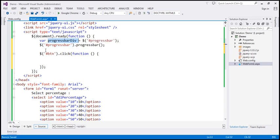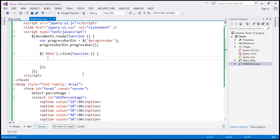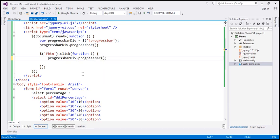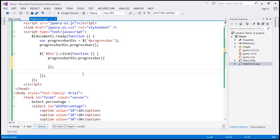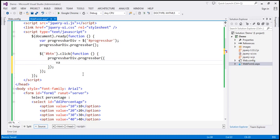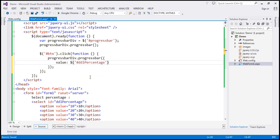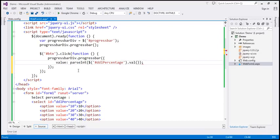Let's use the variable instead of finding it in the DOM every time. Within the click event handler, when we click the button, call the progressbar function on the DOM element once again, and this time we want to set the value option. The value is going to come from the drop-down list, which has got an ID 'DDL percentage'. So let's use the jQuery ID selector to find the drop-down list, and to get the selected value let's use the val() function. This returns the value as a string, so we need to convert it to an integer using parseInt. Let's save the changes.